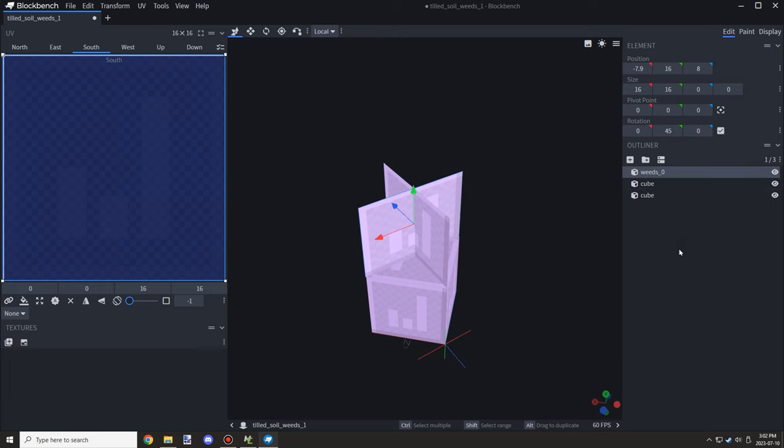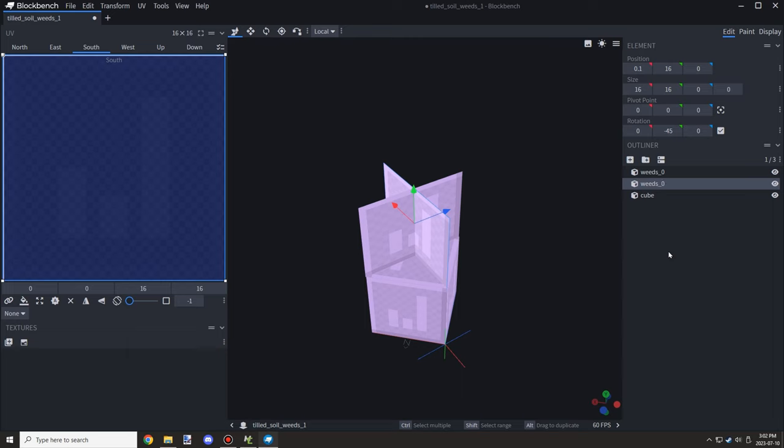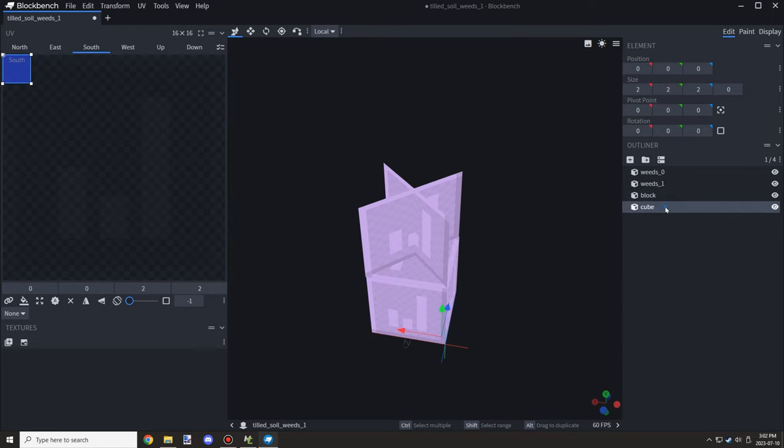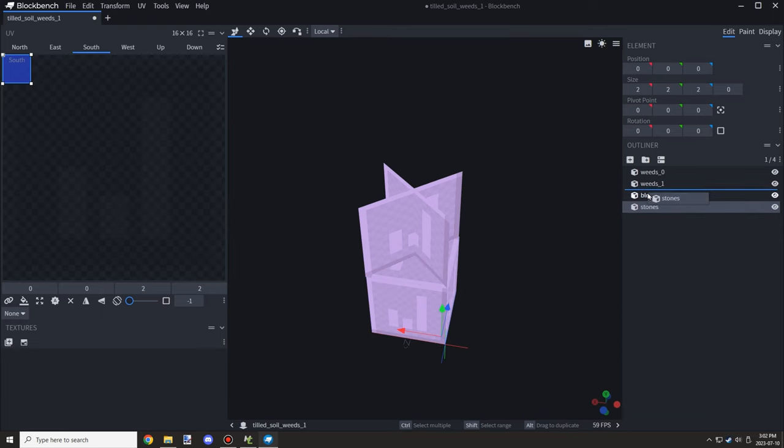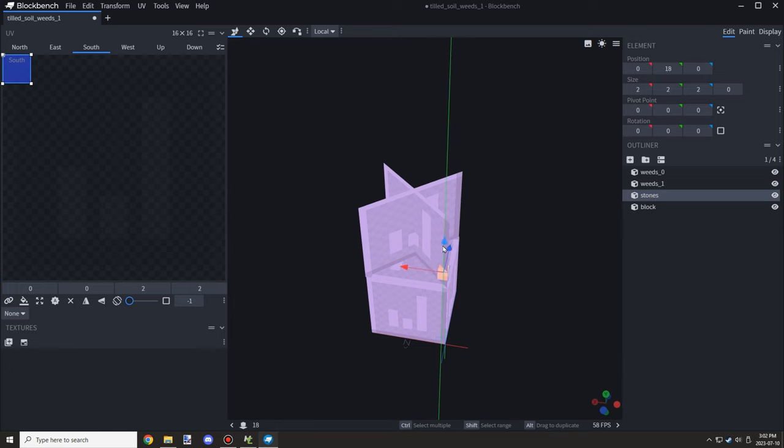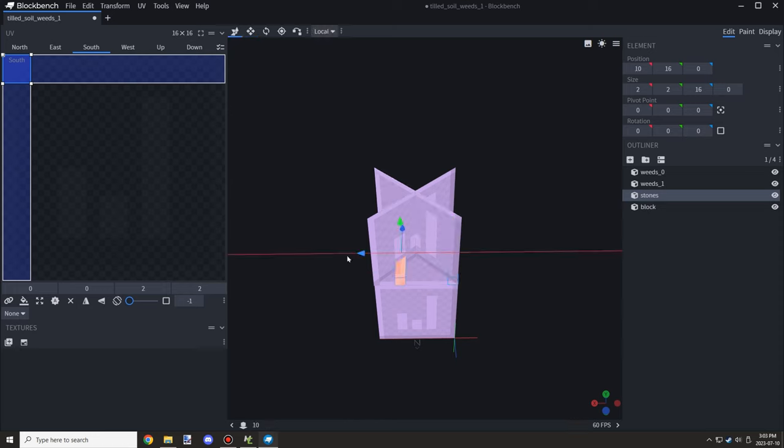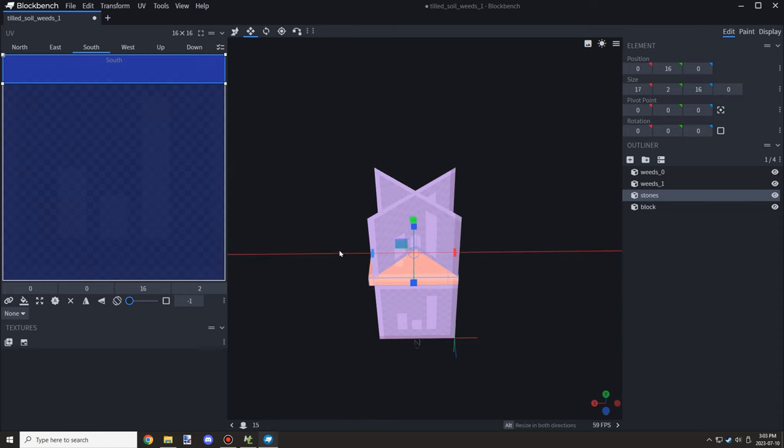Now the reason why I'm doing the farmland block and designing the weeds and stuff on this farmland block is because then we can not need to worry about texturing every stage later on for the crops and stuff to have a weed version and variation.